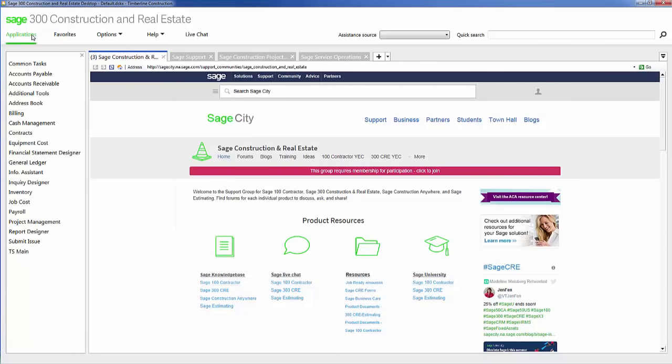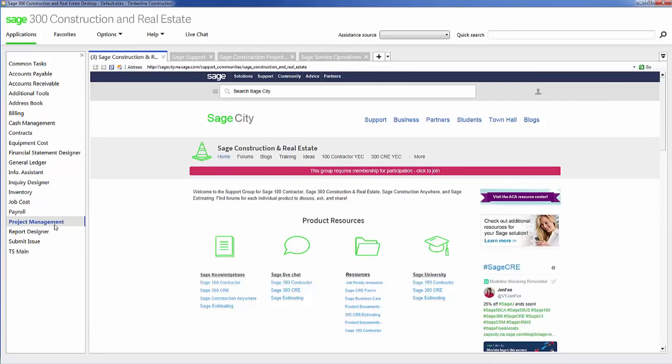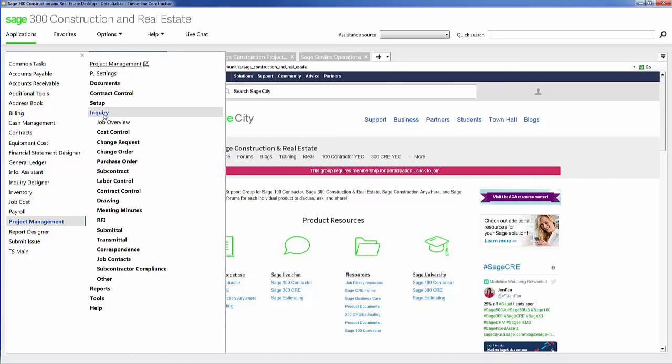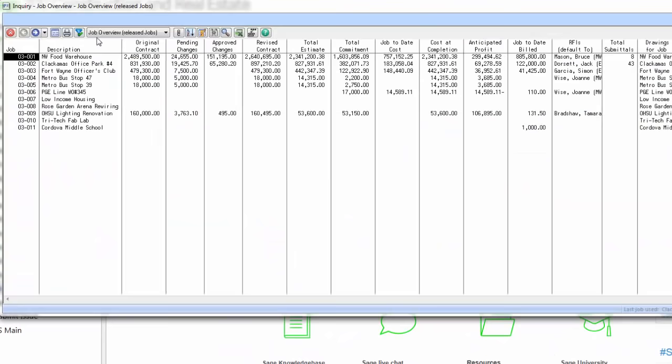Now I'm going to go into the applications themselves. I'm going to start with project management. Since SAGE 300 Construction and Real Estate is a construction specific accounting software program, I want to show you everything that's available that's specific to job costing.